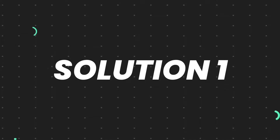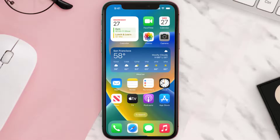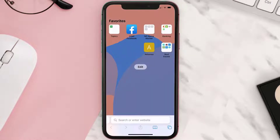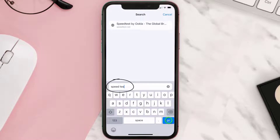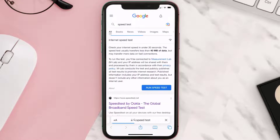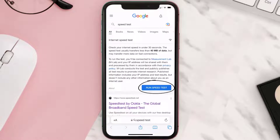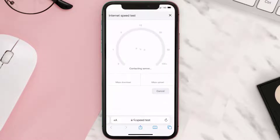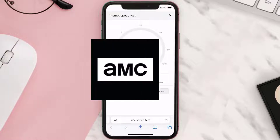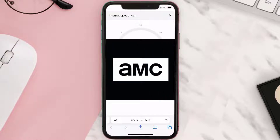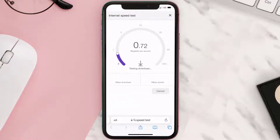First of all, you need to make sure you're connected to a strong internet connection. Open up the Safari browser on your mobile device and then search for speed test. On this page, you need to tap on 'Run Speed Test'. The minimum speed required for the AMC mobile app is usually 2 to 3 Mbps.